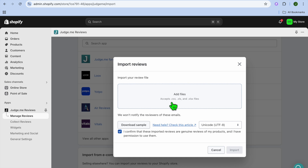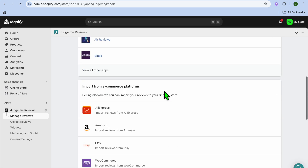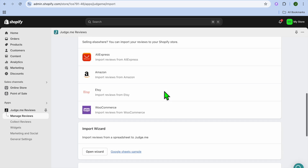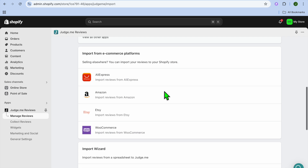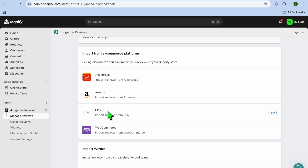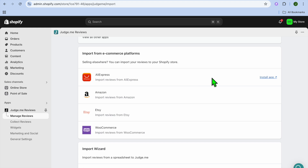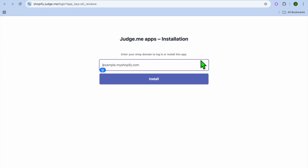After selecting Import, you can add files and upload your reviews directly, or scroll down and choose to import reviews from AliExpress, Amazon, Etsy, or WooCommerce. Let's say we select AliExpress — all you need to do is tap on Install App.